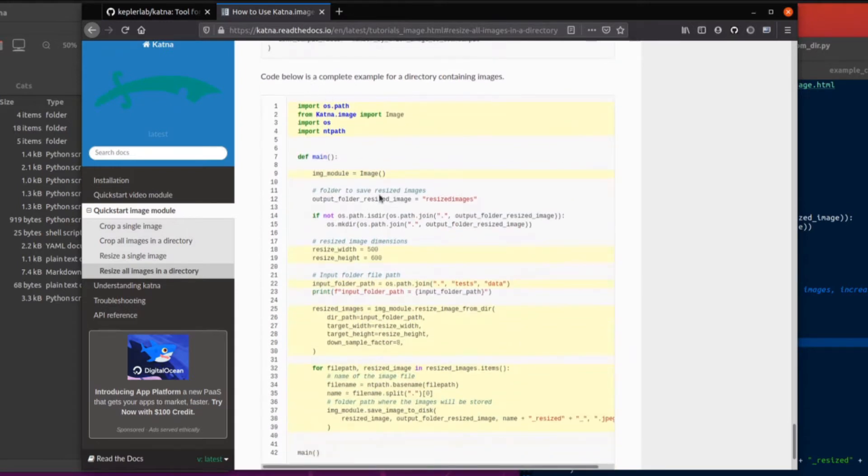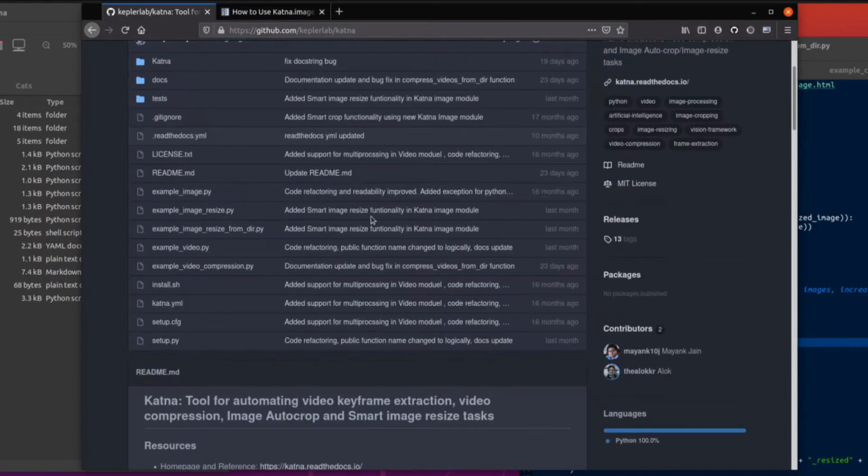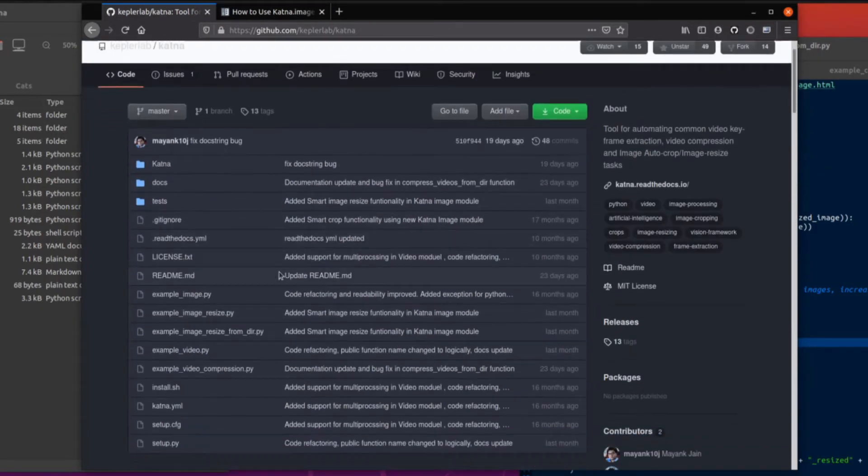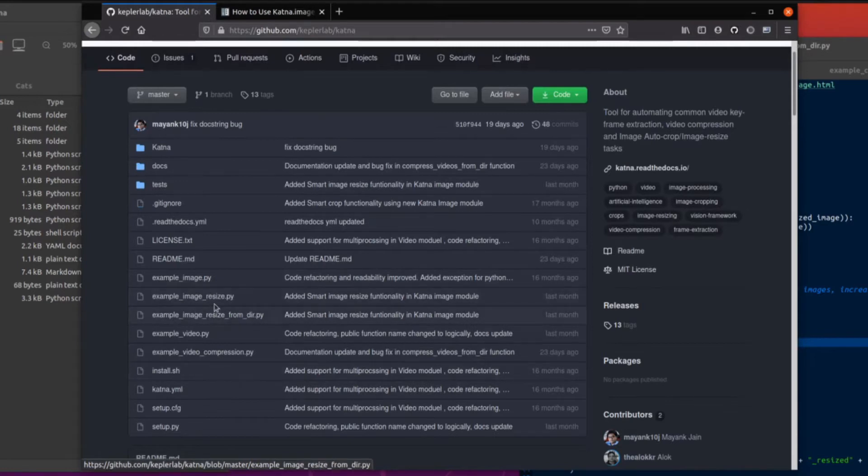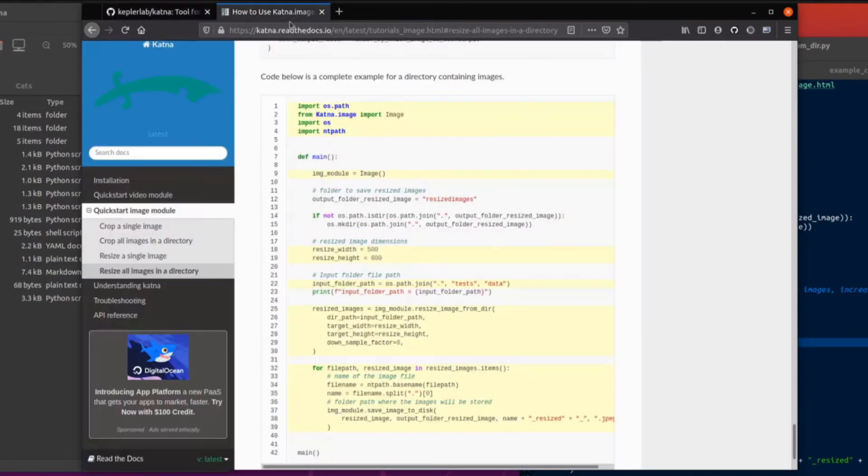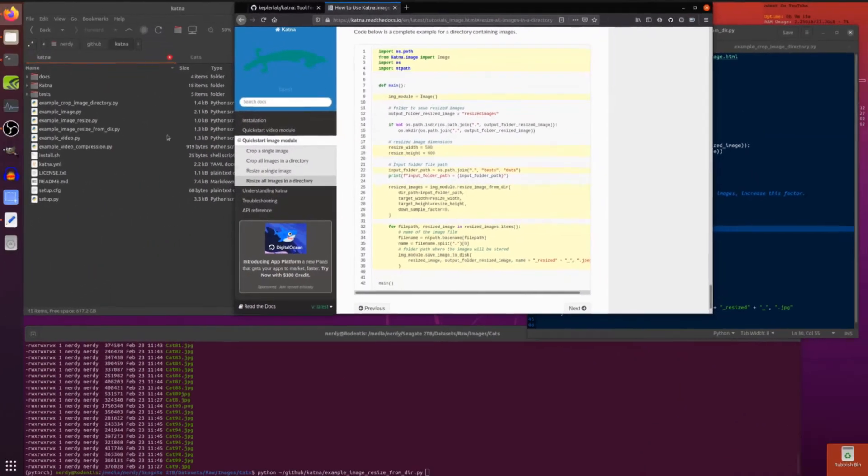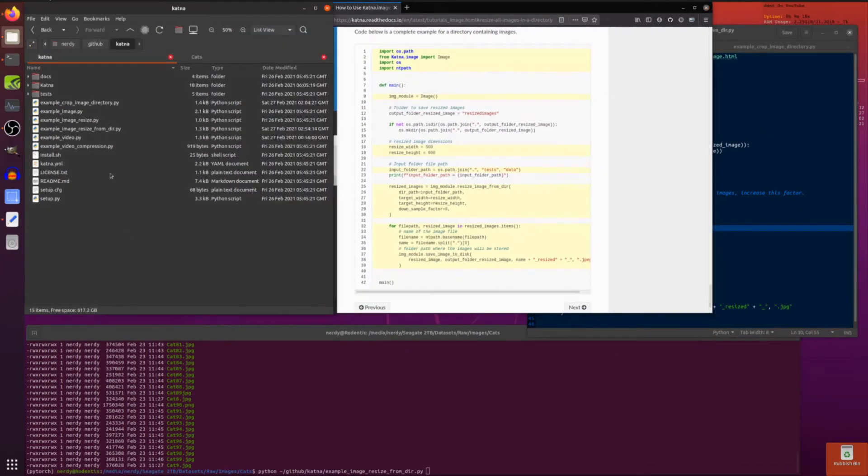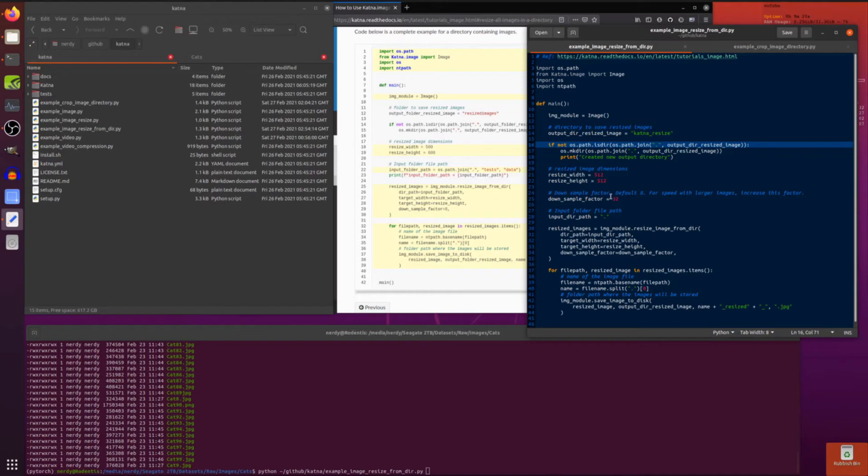Okay, so you've got a little program there. Now these are the same as the ones if you did a git clone on here. You'll have this example image.py and the image resize in the directory. So all those examples there you'll also find in the documentation over here. So I've got those saved in my Katna directory, and here is an example image resize from directory. So here I'm resizing images. I want them 512 by 512 and I'm using a down sample factor of 32.